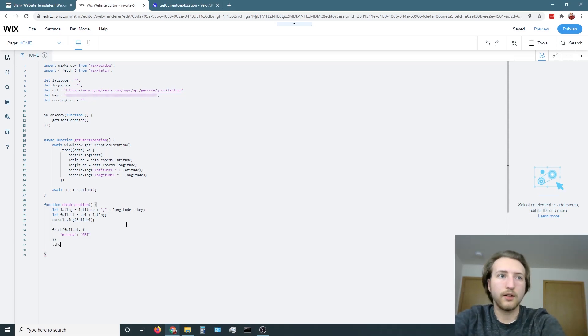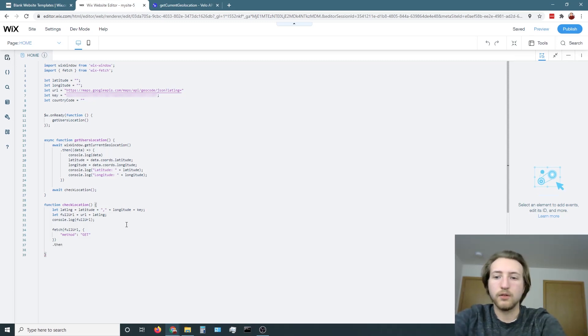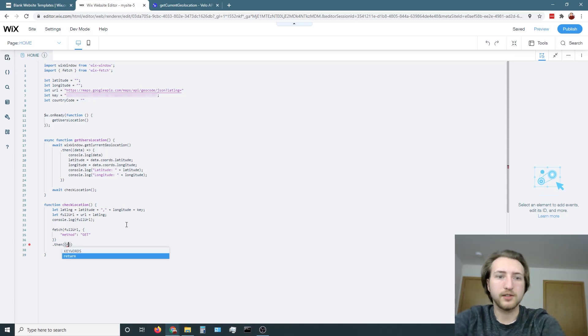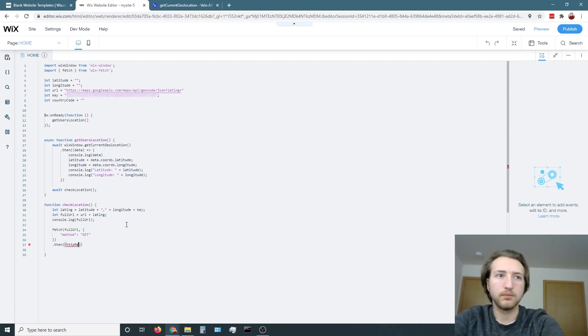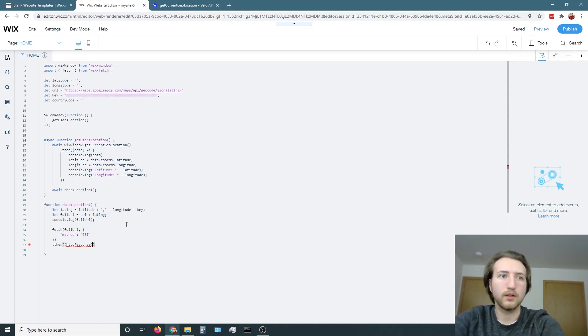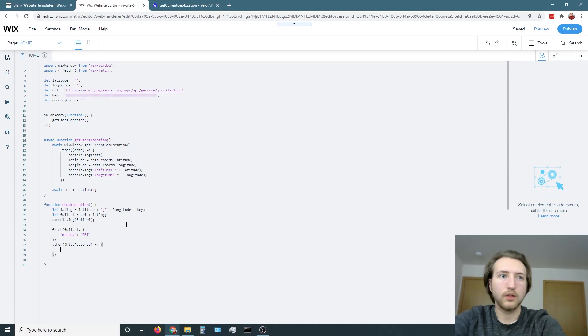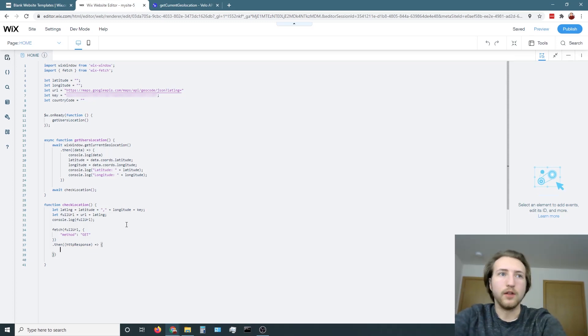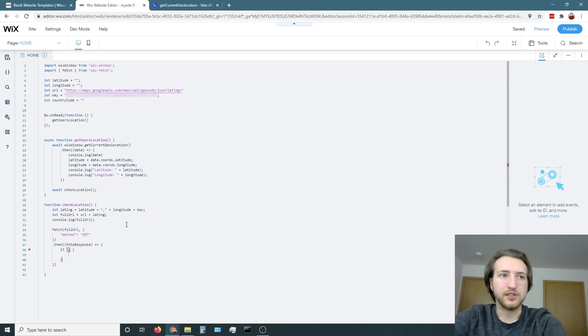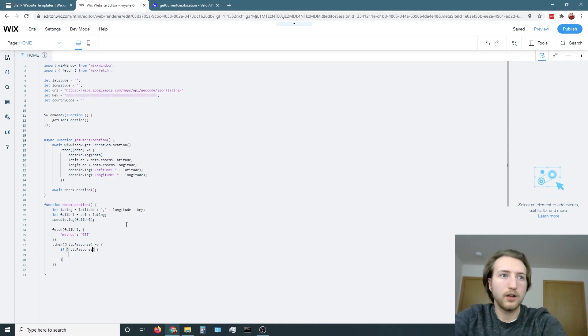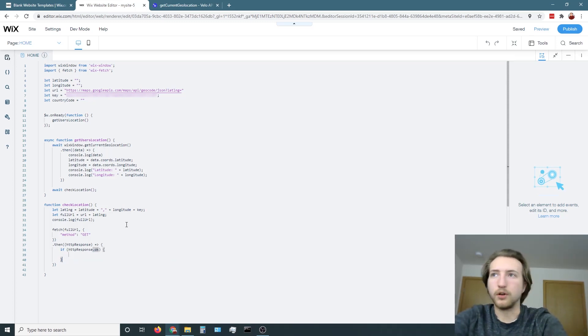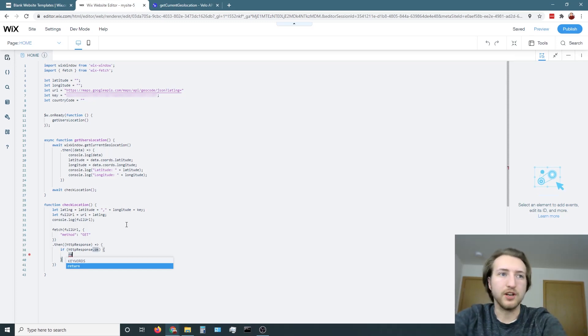Then we're going to want to return a response. And then if the response is good, we're going to want to return the JSON data from the Google Maps API.